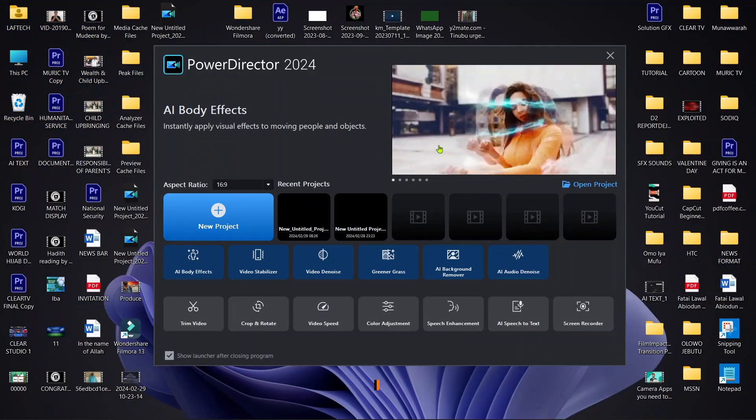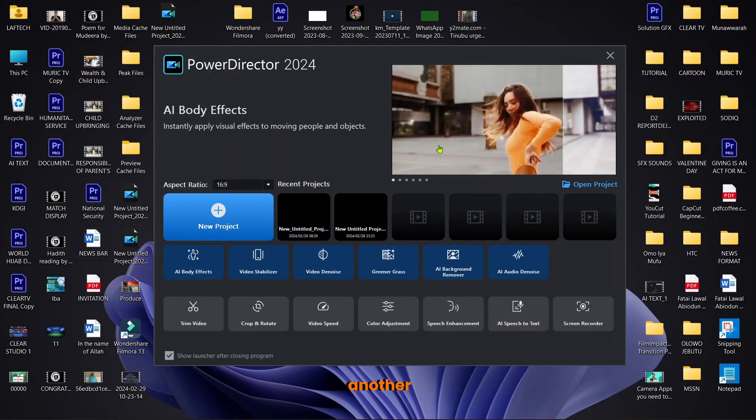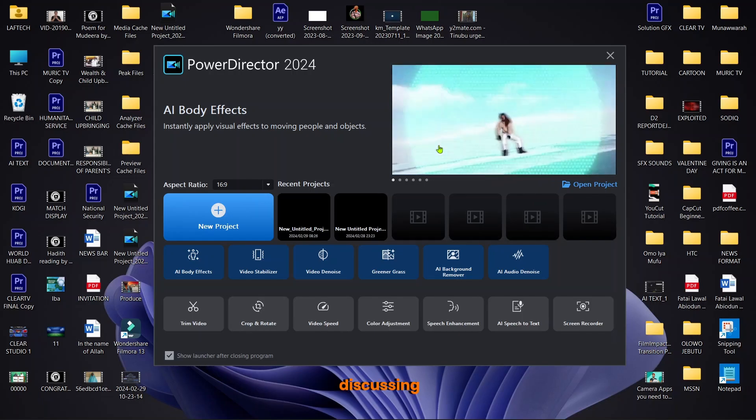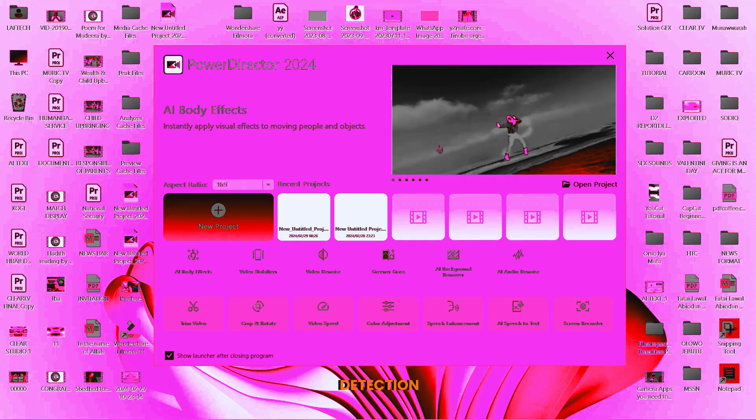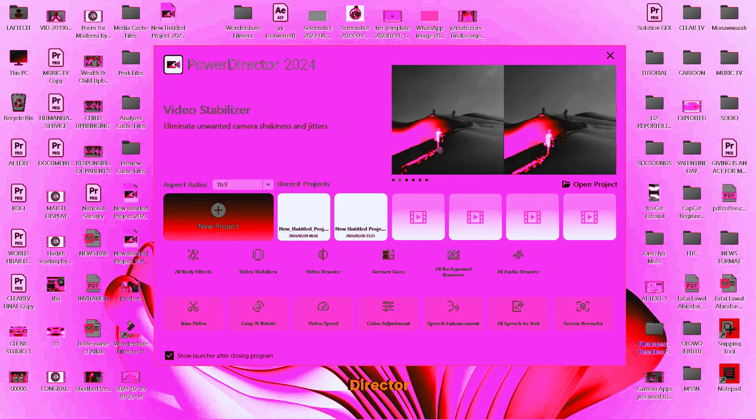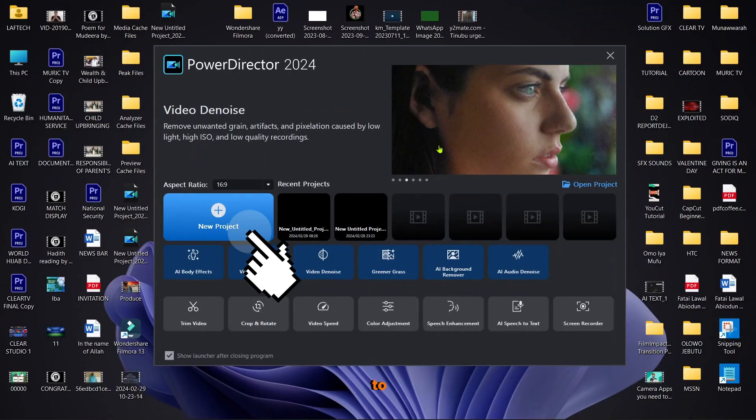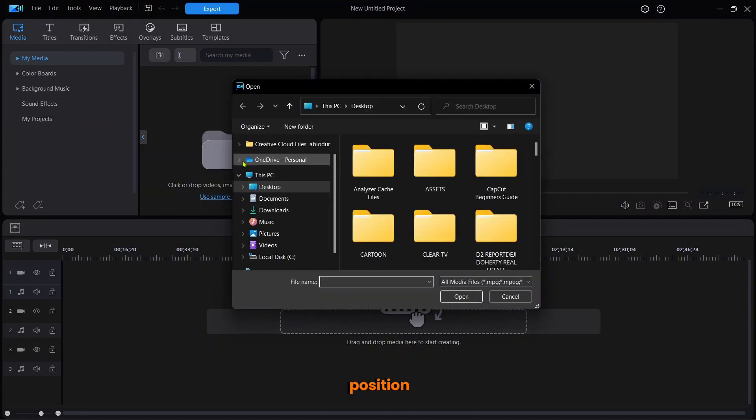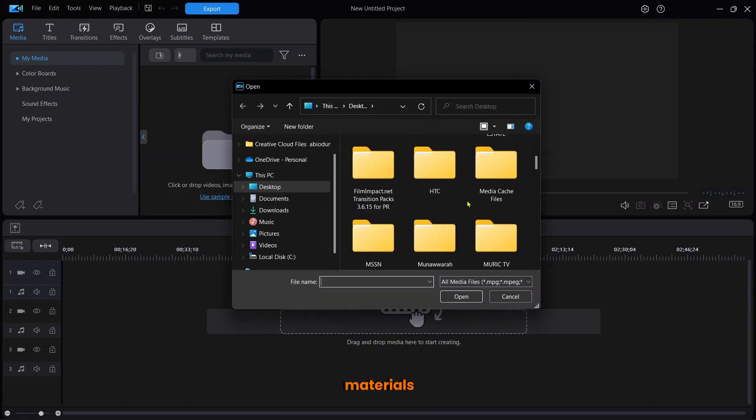Hi everyone, I welcome you to another session of my tutorial, and today I'll be discussing the Scene Detection Tool inside PowerDirector. First, click on new projects, then click this position to import your materials.